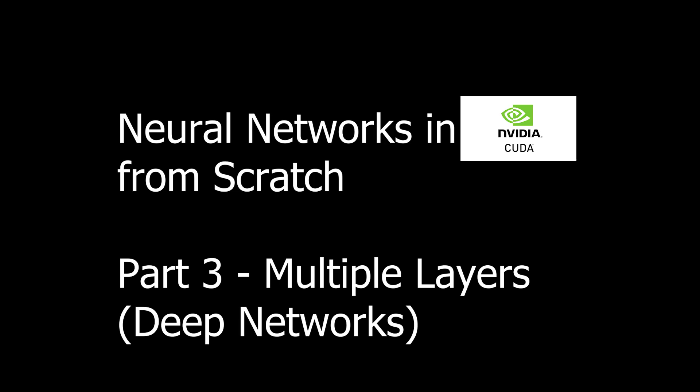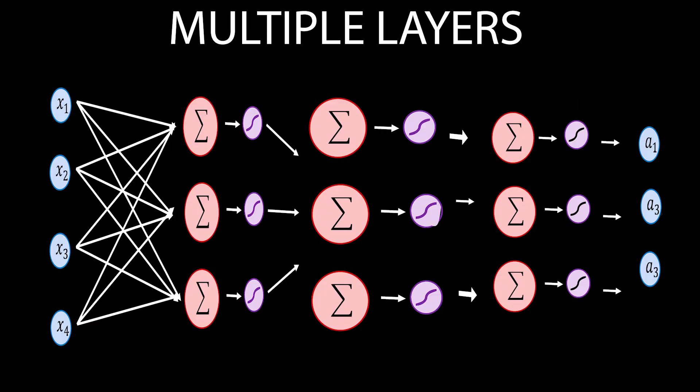Welcome to part 3 of neural networks in CUDA from scratch. In the previous video we implemented the linear layer, and today we're going to change our code so we can have multiple layers. We're going to make the code more flexible so we can have a neural network of arbitrary depth.